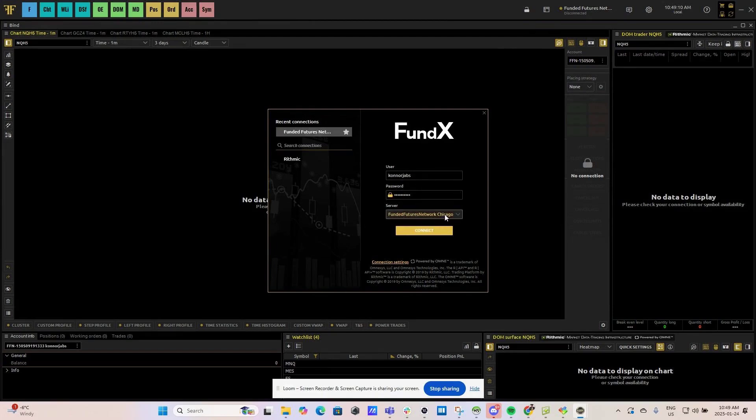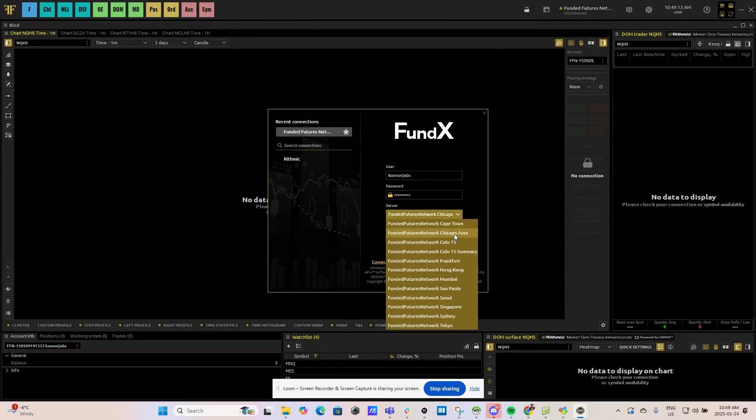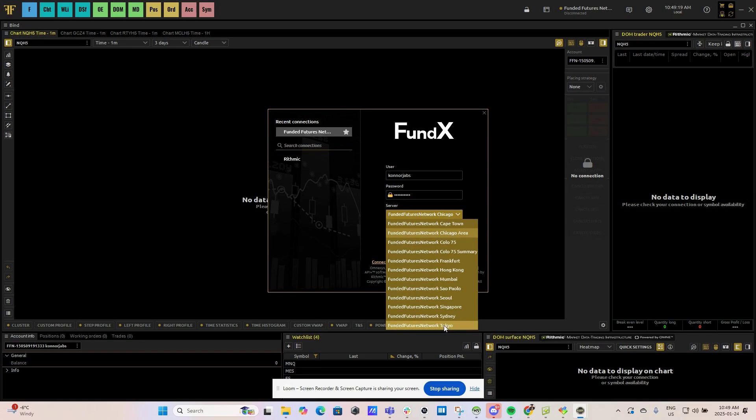Make sure Funded Futures Network Chicago is selected for the server. You can select Frankfurt or the Tokyo server if you are located closer to those areas. However, Chicago is the recommended server.